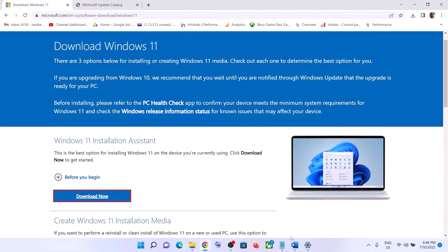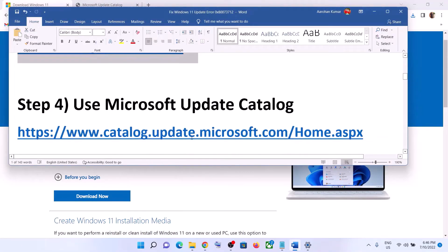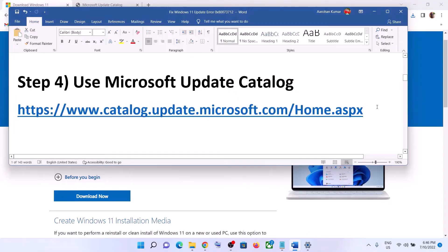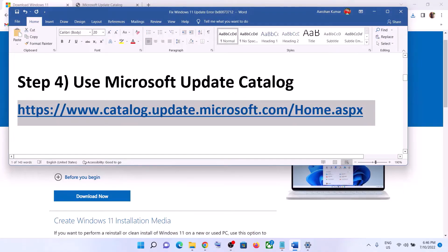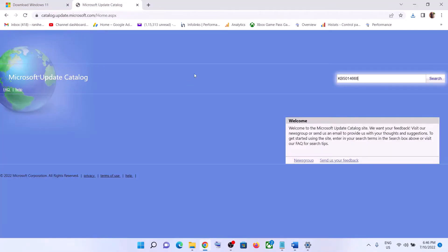The next step is to use the Microsoft Update Catalog. Copy the link provided in the video description and open the Microsoft Update Catalog website. Enter the name of the update that is giving you the error message or the update you are unable to install — this is just an example, so write down the name of whichever update is failing.